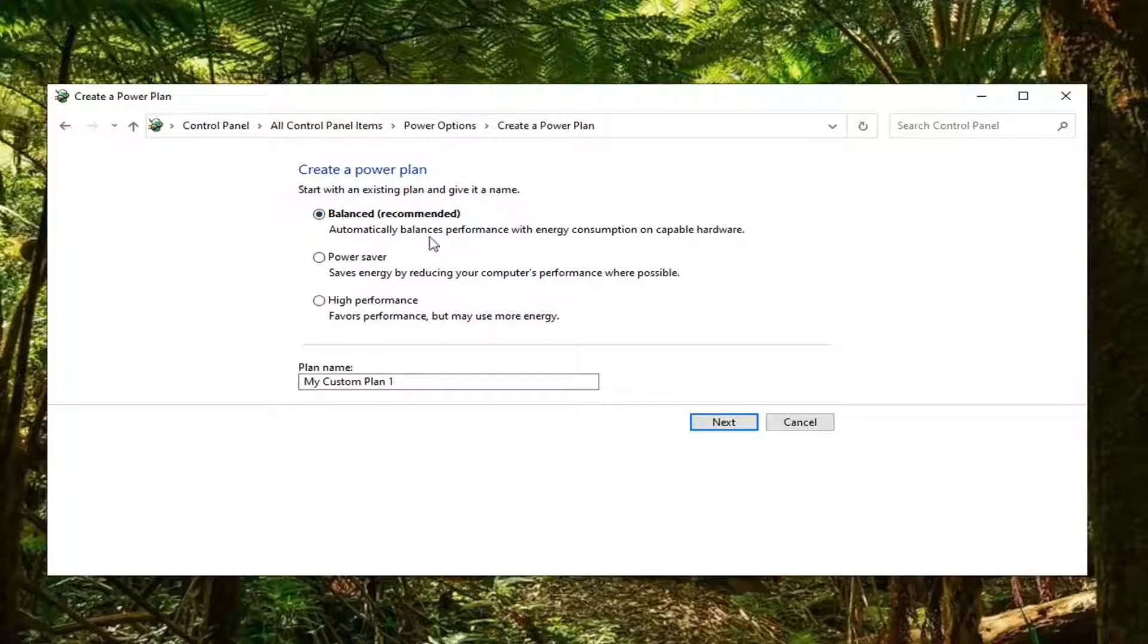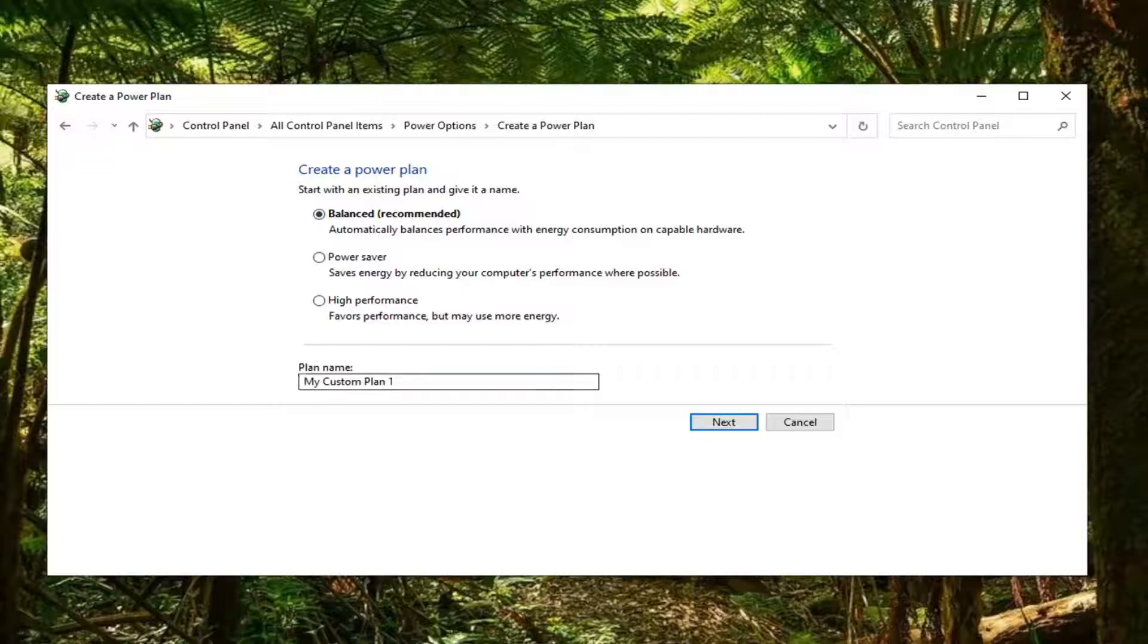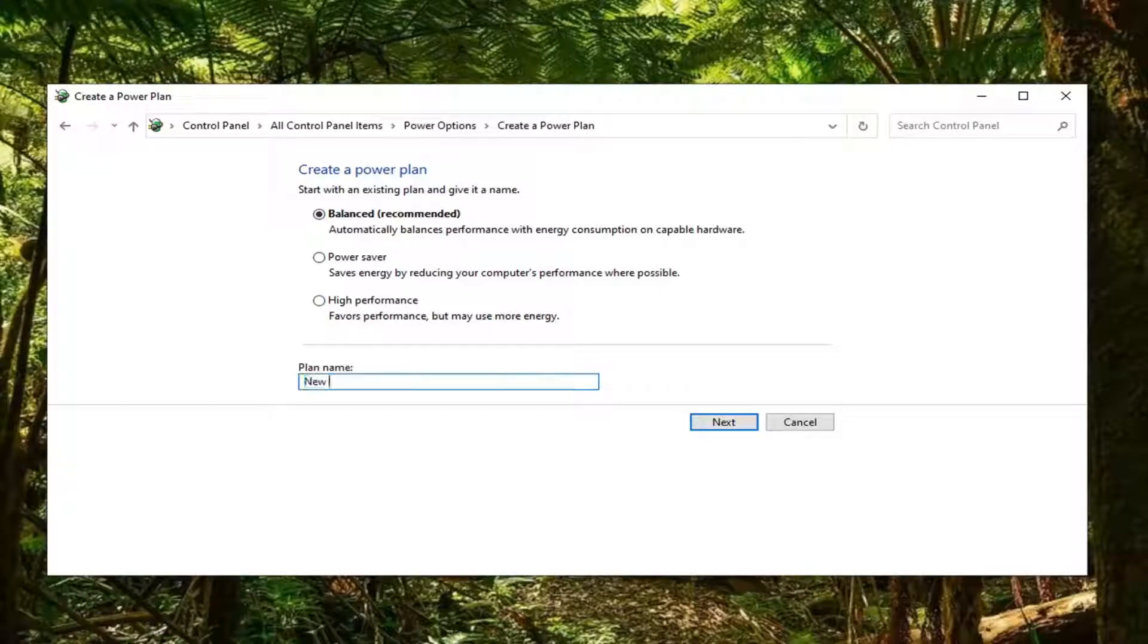Let's say we're going to start balanced. You can name this plan whatever you want. I'm just going to call it new plan and then I'm going to select next.